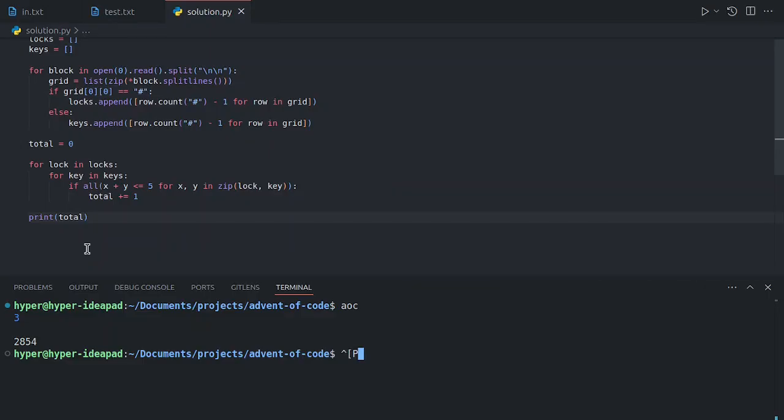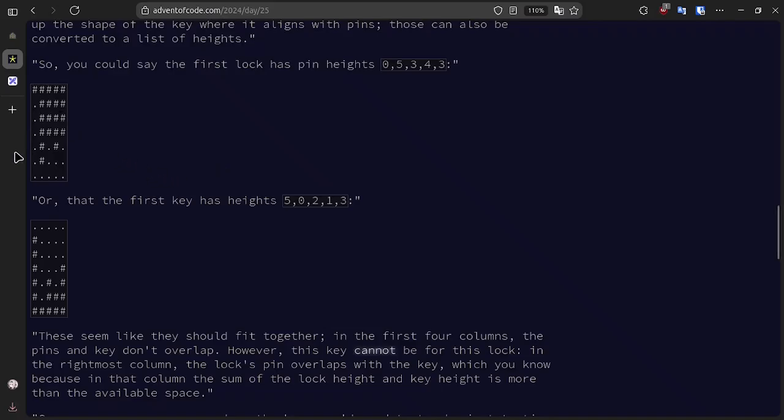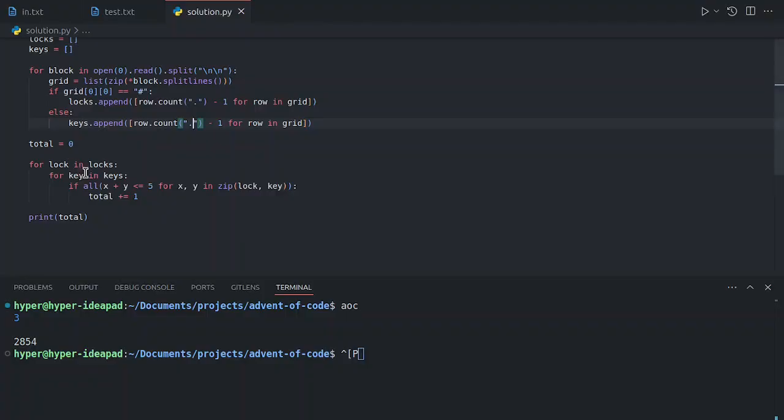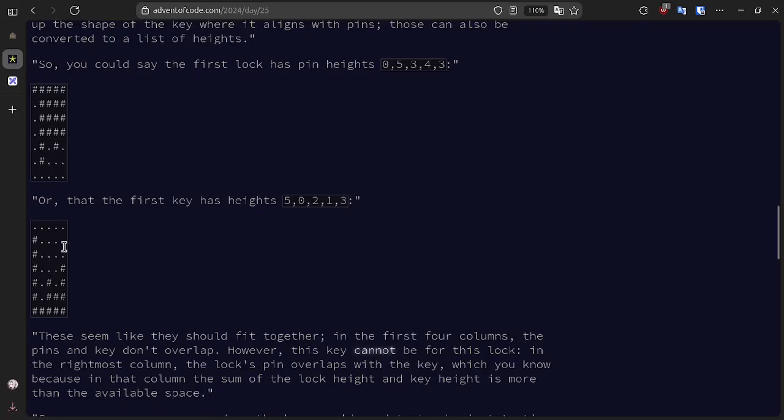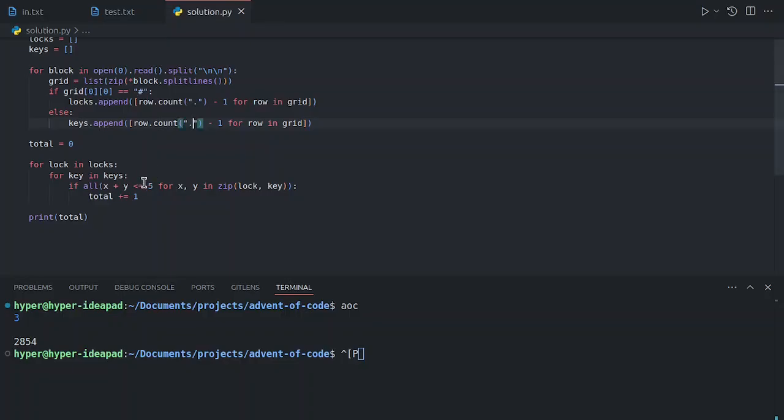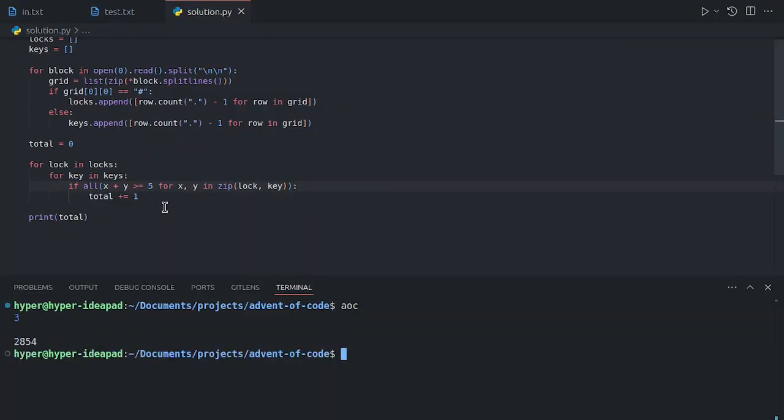Now, there are actually many ways you could do this. For example, you could count the dots instead, which would count the gaps. So in that case, you would need to make sure that the sum is not less than five because you need a total of five gaps between the two of them. You can see in this first column, all five are gaps. In the third column, for example, the lock has two gaps and the key has three gaps. In the last one, there are only four total gaps. So this is basically the same thing.